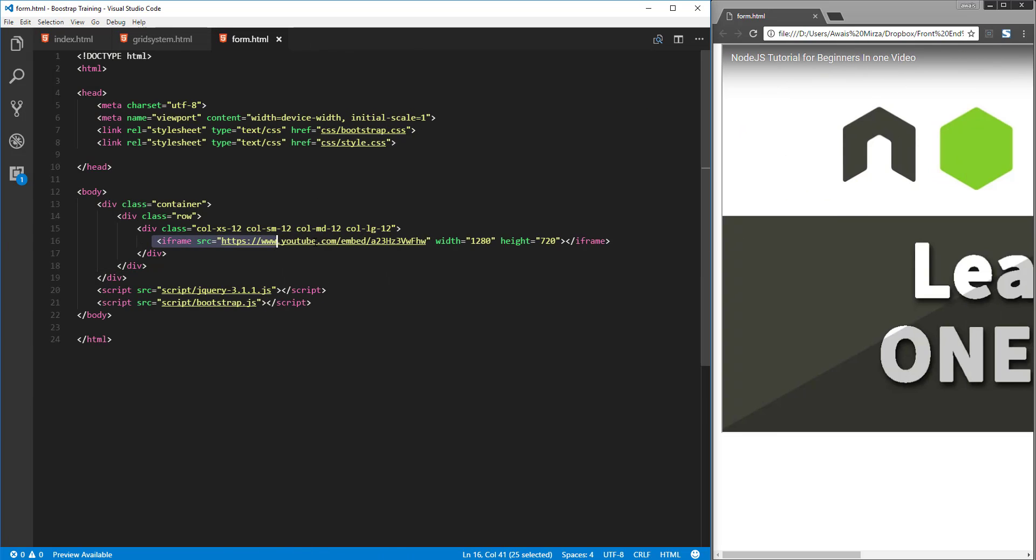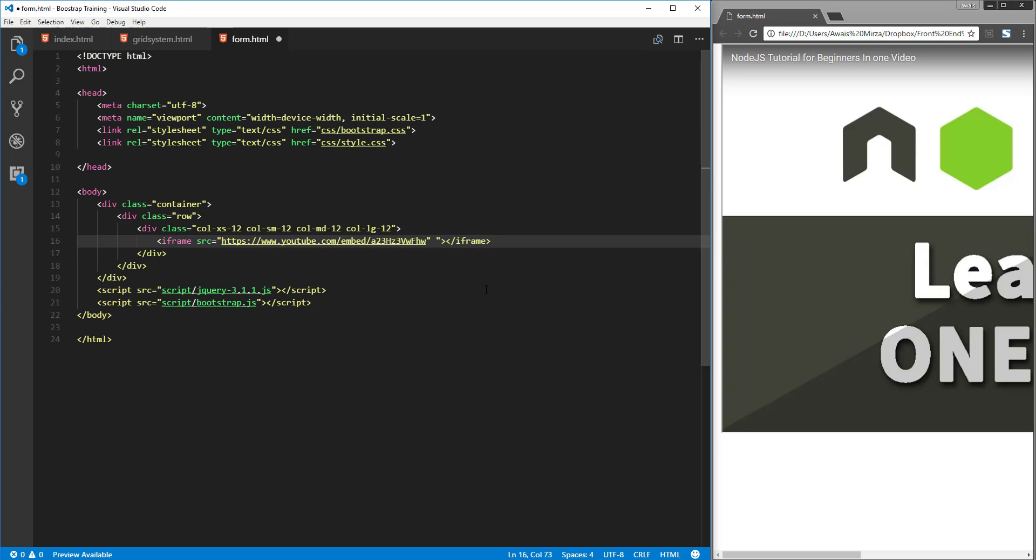First of all I have this iframe, I need to get rid of this width and height. Let's get rid of it and save the file.